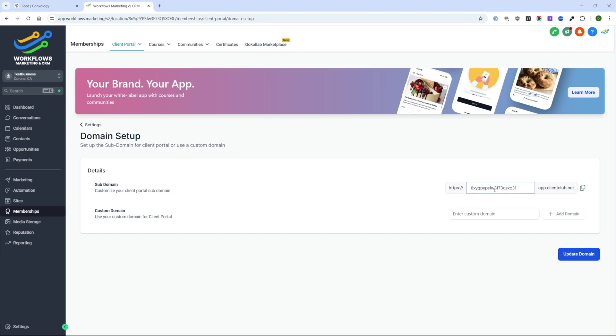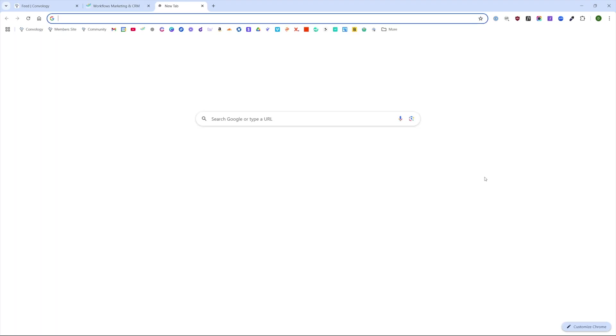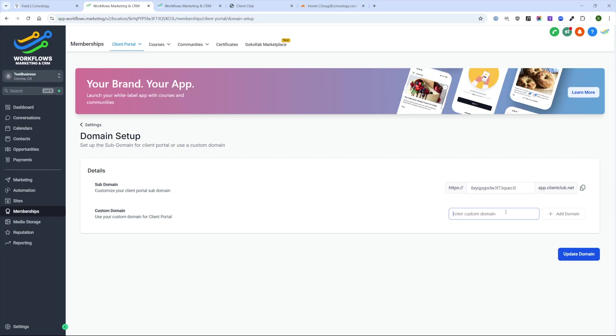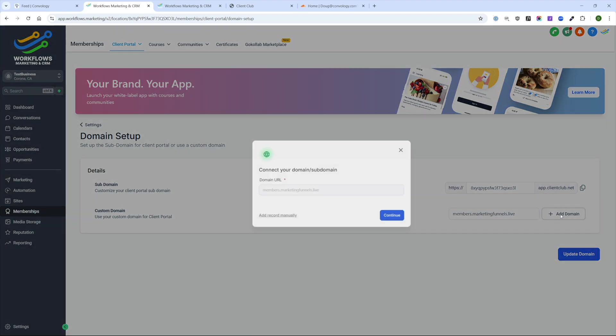We're going to get started by setting up our domain so that we can have our client portal resolved to something other than this very generic high-level client club.net URL with a bunch of gibberish. I can copy this URL and open a new tab and you can see it's just super generic. So I'll get started by adding a domain. I'll do maybe like a subdomain of my test site. I've entered in members.marketingfunnels.live, which is a site that I own, and I'll click add domain.